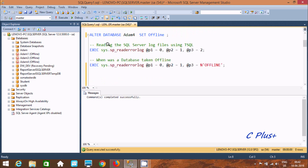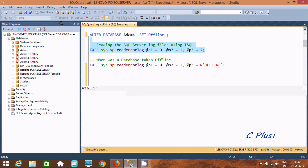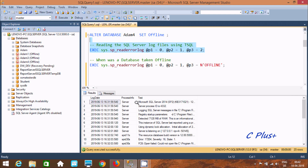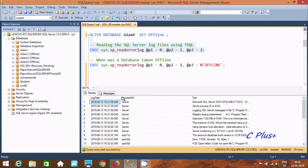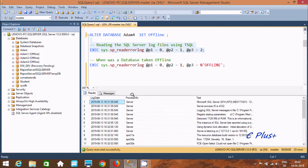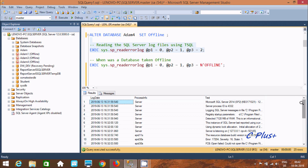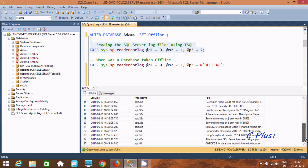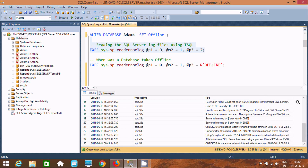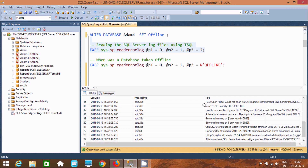The next thing is reading the SQL Server log files using T-SQL. If you execute this query — which runs a stored procedure — and scroll down, you can find a checkbox entry for database Item 4 showing 'Finished with' and you can read the message details.